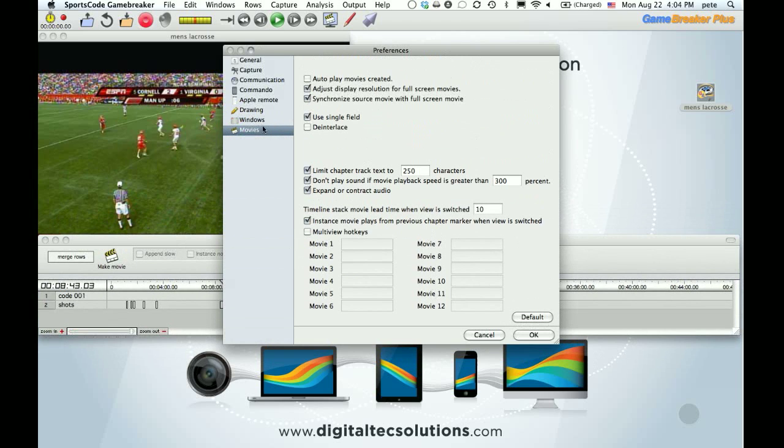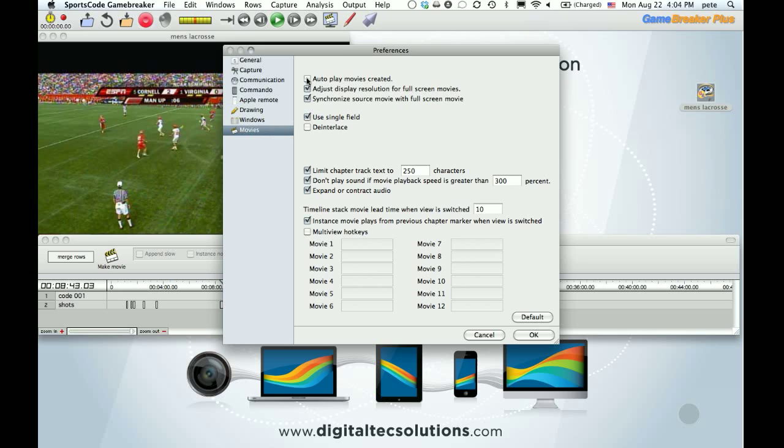The other one is in movies, autoplay. When you double click on an instance or row or click make movie, however you're doing that, it'll automatically start playing if this is checked. So frequently you have to do that and then hit space bar to pause it. I just have them turned off. So before the video starts, I know I have my player's attention and they're ready to watch what I'm showing them.